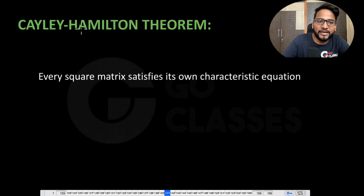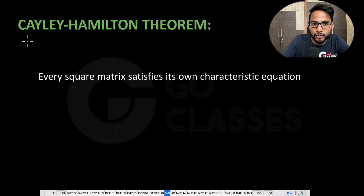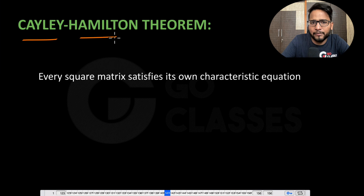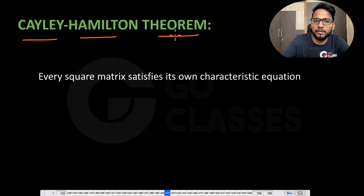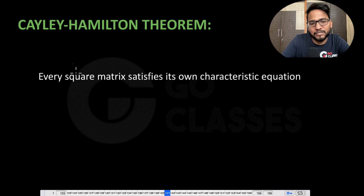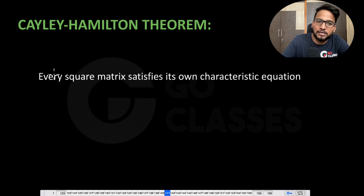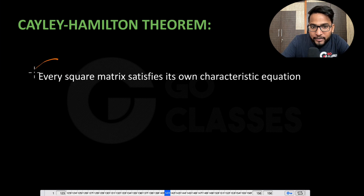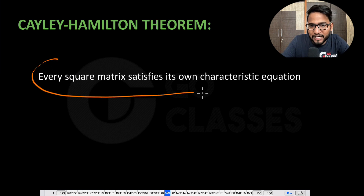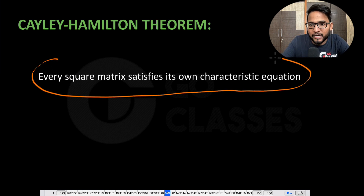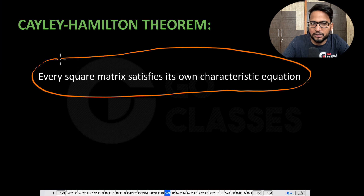Let us now see a very nice and useful theorem. The name of the theorem is the Cayley-Hamilton theorem. This theorem has a very easy and nice statement: every square matrix satisfies its own characteristic equation.